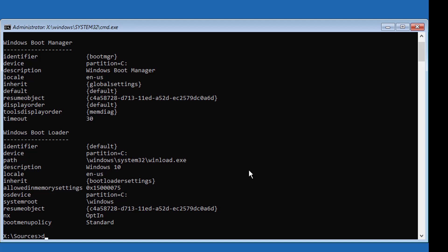Type dism /image:C:\ /cleanup-image /revertpendingactions to revert any pending actions.